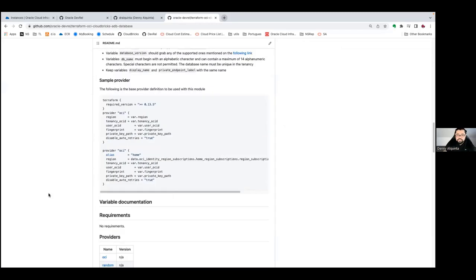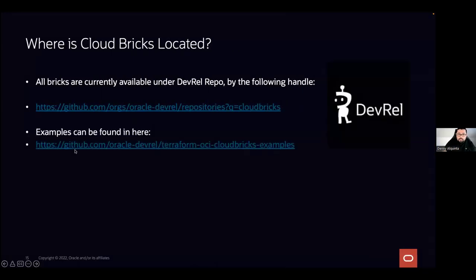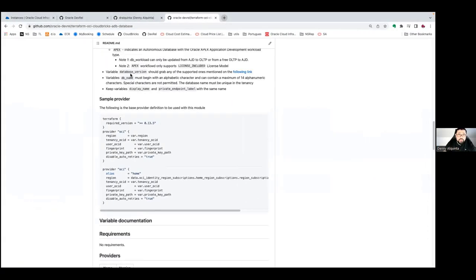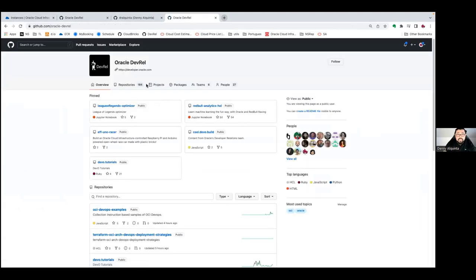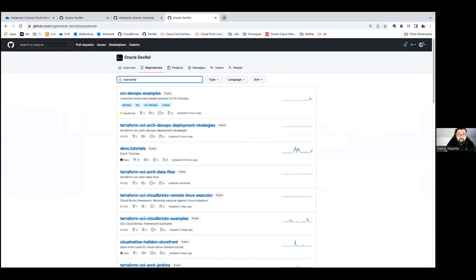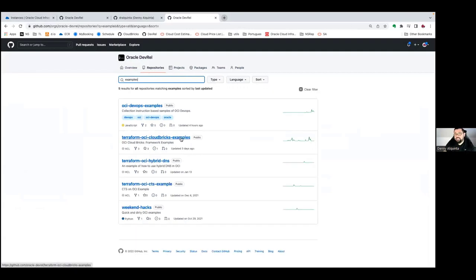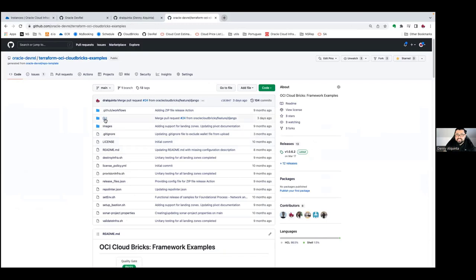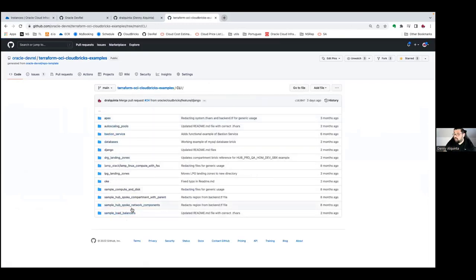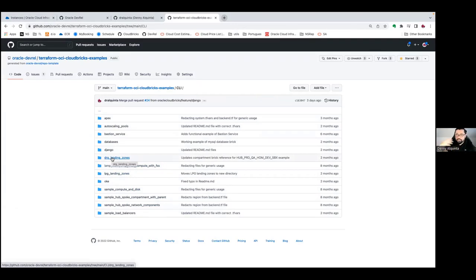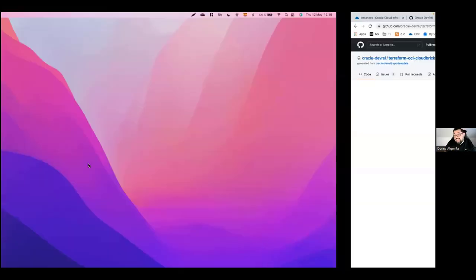We also have a set of examples. If you search inside the same repository for examples, you'll get to the OCI CloudBrix Examples repository, which contains a CLI directory with many orchestration examples. There are examples for API gateways, databases, Django deployments, LAMP stacks, computes with disks, Windows, Linux, Oracle Linux, and more. We continuously add more examples there.